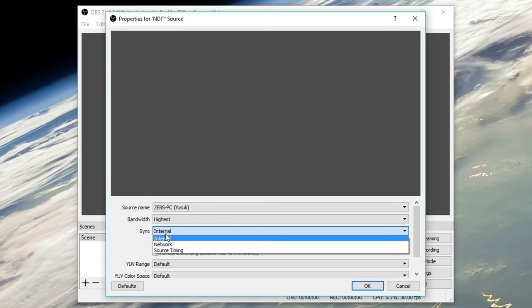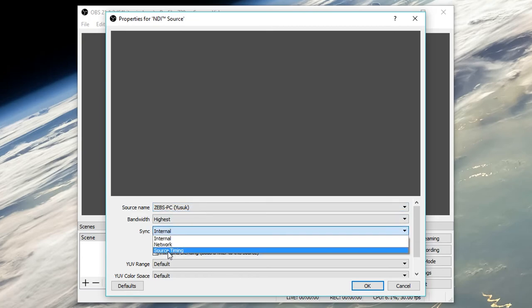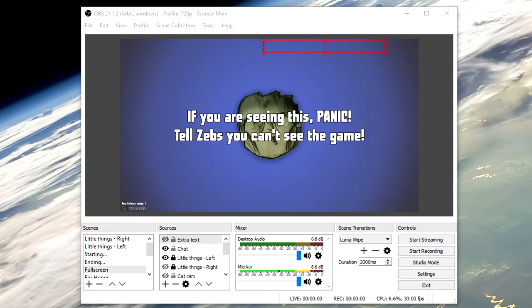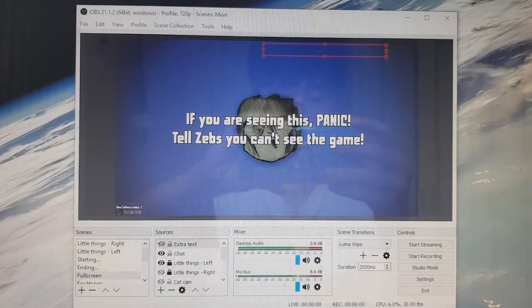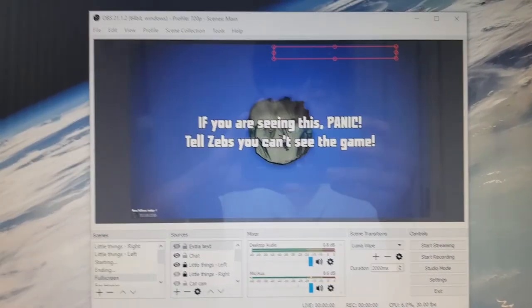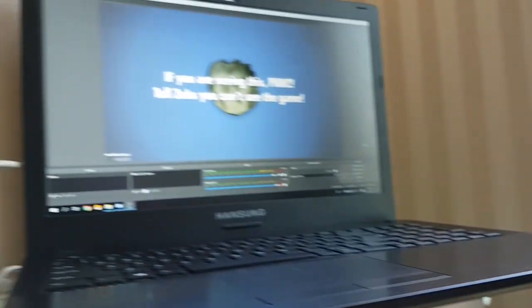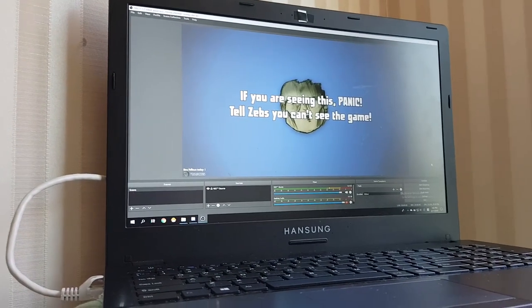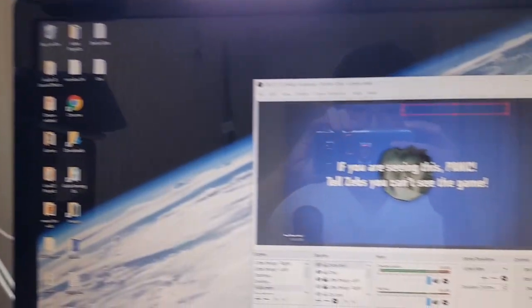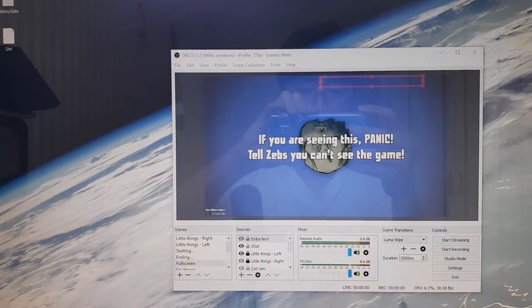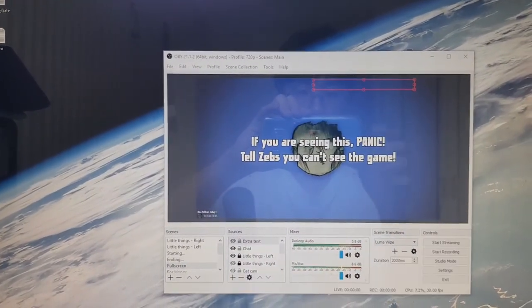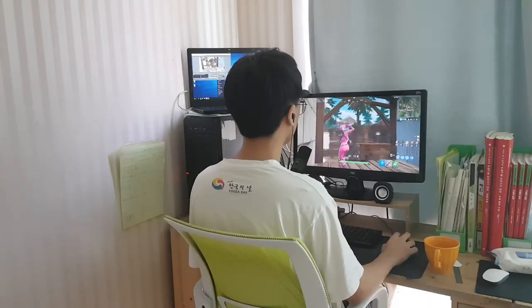The sync section is for audio and video synchronization, which you should adjust until you find the right setting for you. Once you click OK, you should be able to see your gaming PC's scene as a source in your streaming PC. To complete the setup, copy the settings from your gaming PC to your streaming PC. Click start streaming on your streaming PC and now you are live. Just remember not to start streaming on your gaming PC.